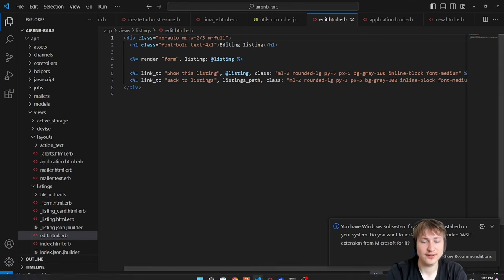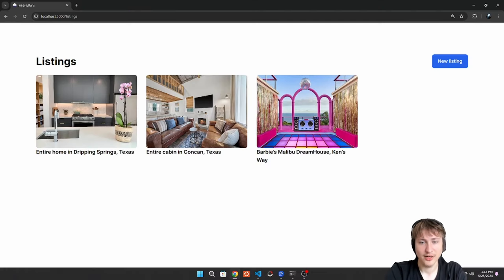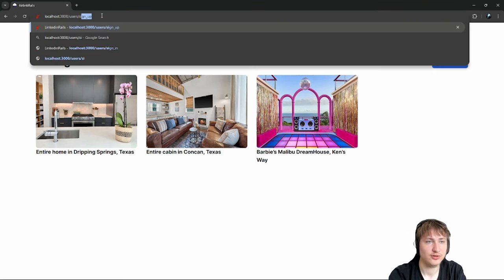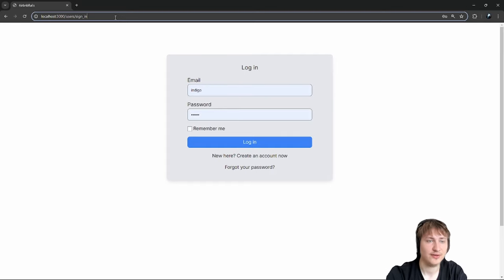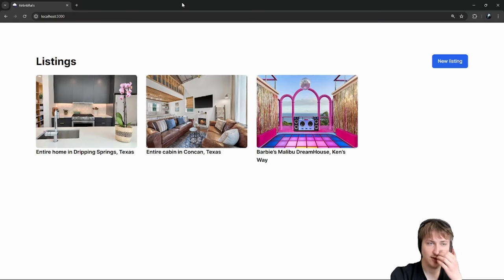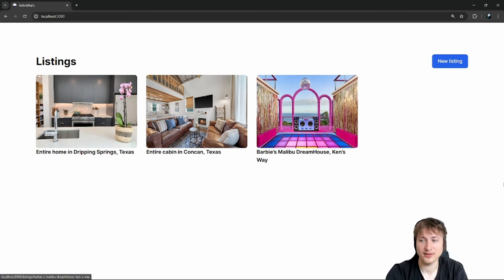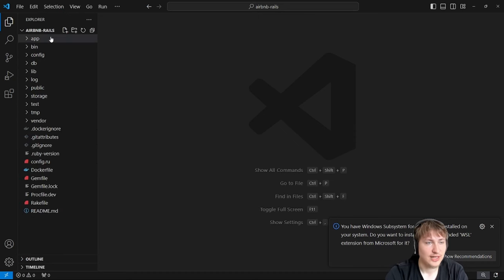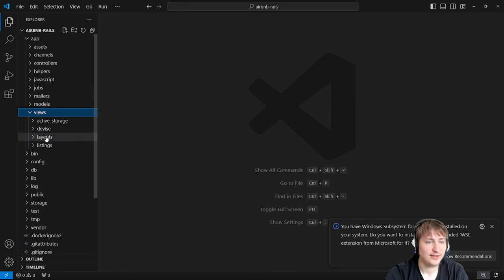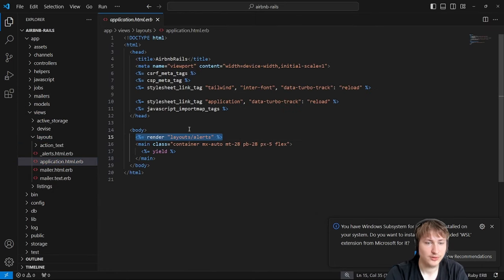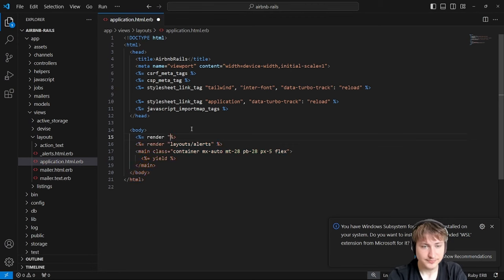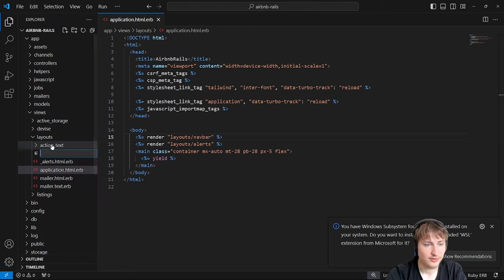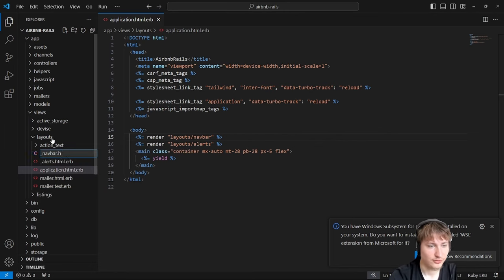Now that we have flash alerts, we can go to users/sign_in — we have a sign-in page and a sign-up page. A good idea is to add a navbar since we don't have one yet. We'll do a simple navbar at the top and put the sign-in link there. Go into the views/layouts folder and render a navbar partial right above the alerts: `render 'layouts/navbar'`.